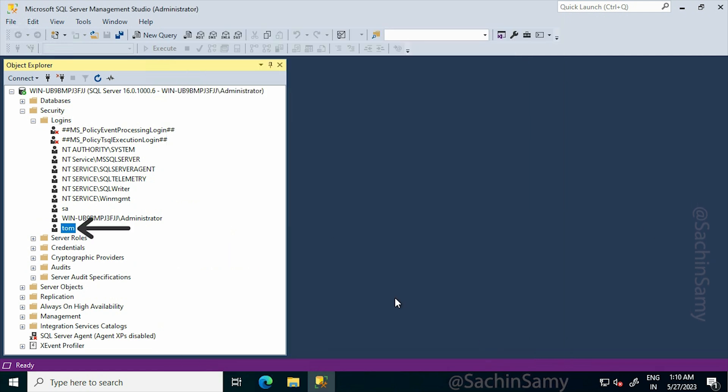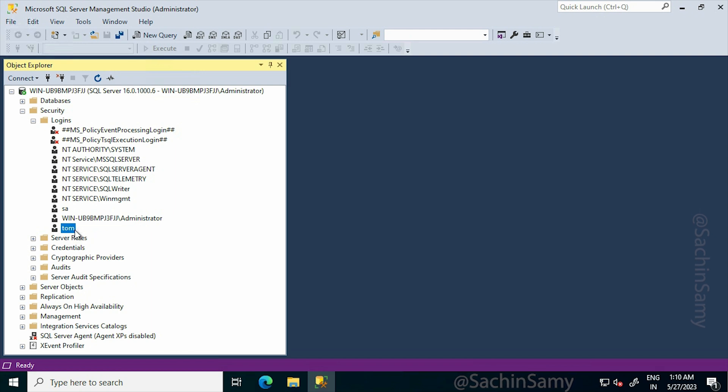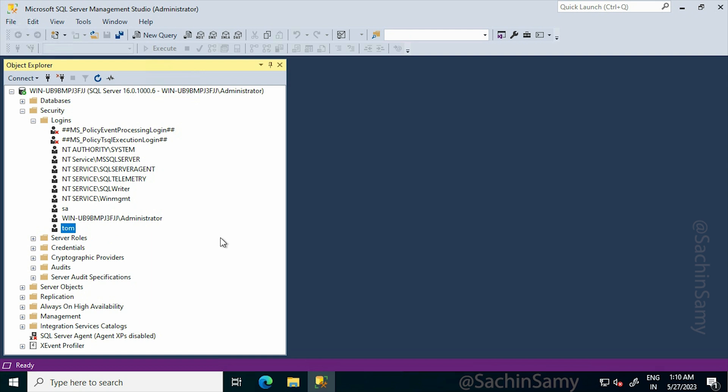Now in the user list, you can see the user Tom. In my next video, I'm going to show you how to give permission to this user to access the database.